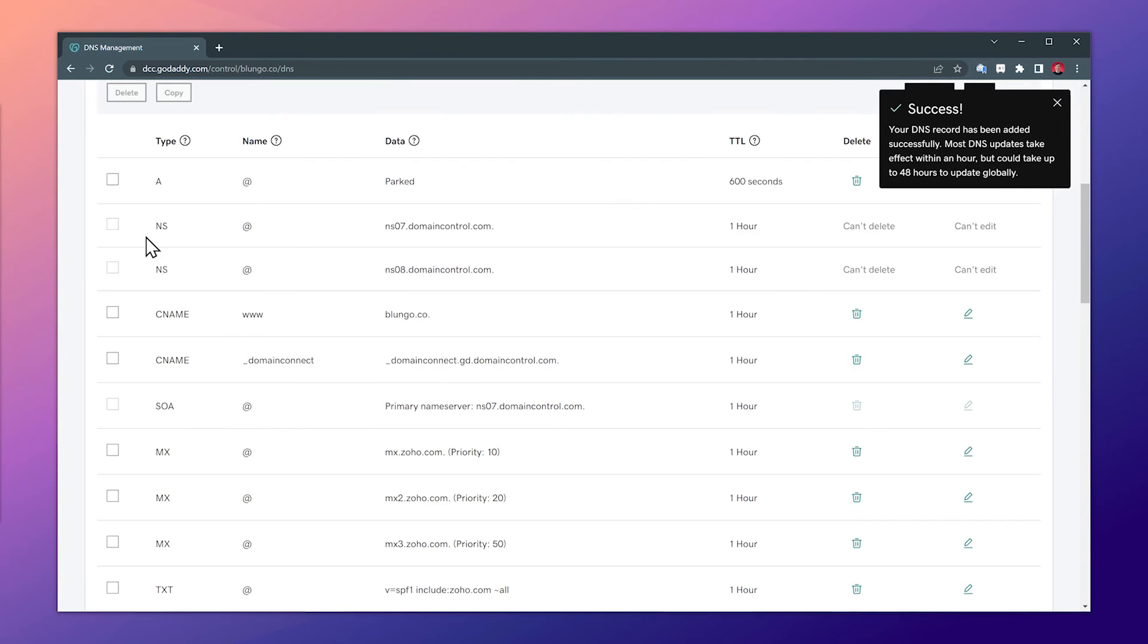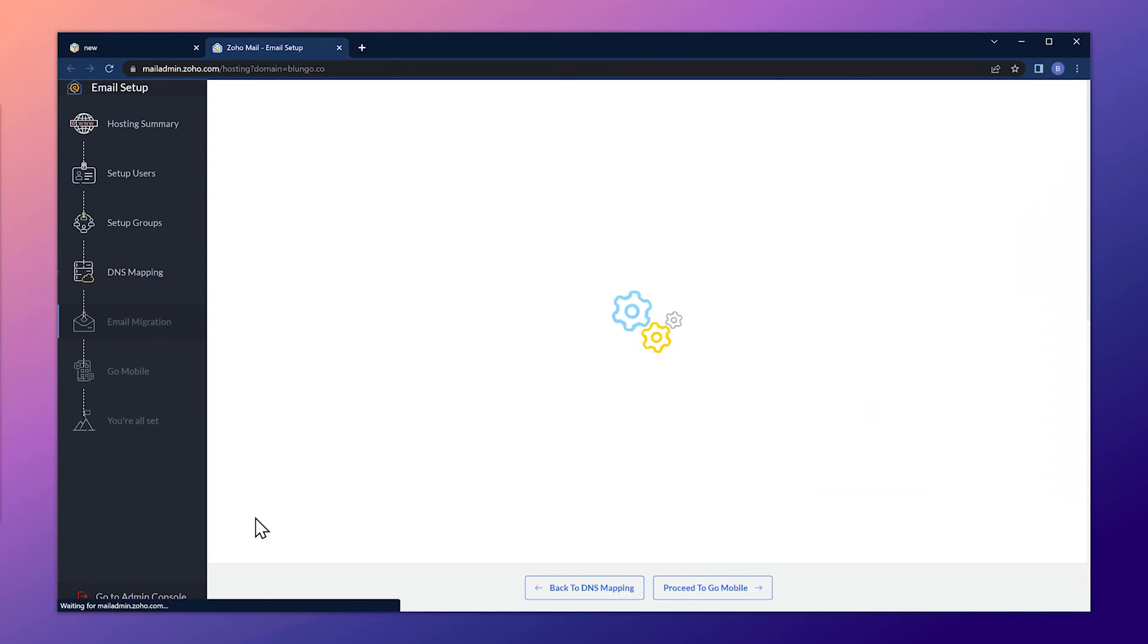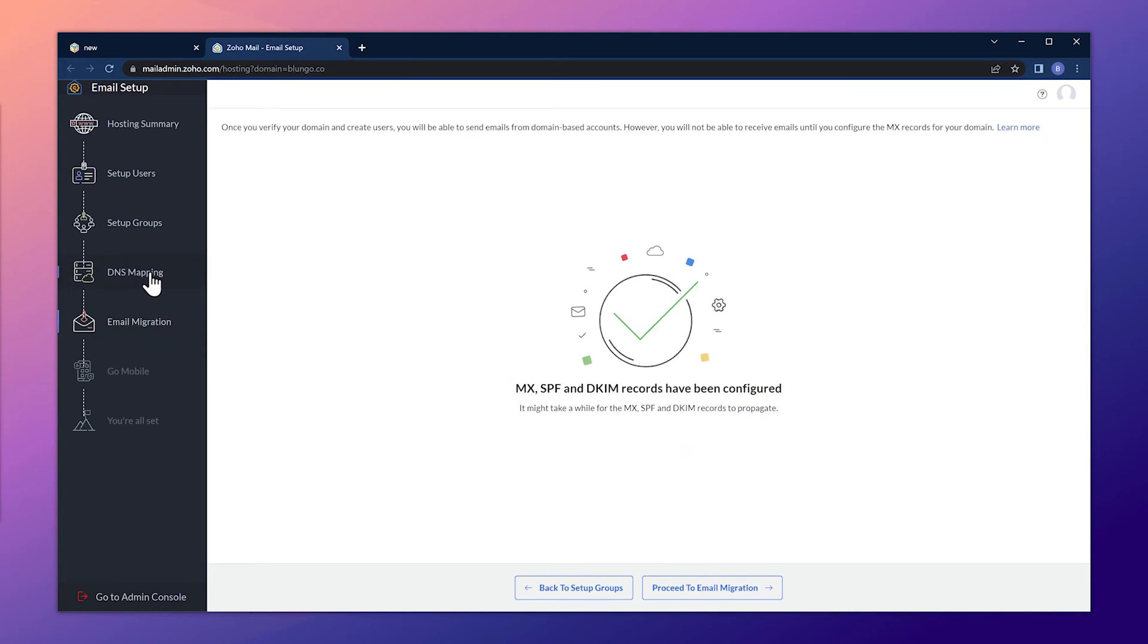And we have all the records we needed. So let's go back to the setup and click on verify all records. If you don't get any errors, it means that the records have been verified. But you can go back to the DNS mapping step to double check.